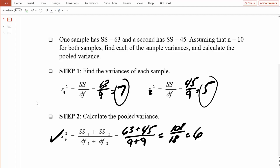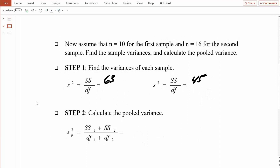Let's test this further with unequal sample sizes. In the next example, we use the same sum of squares values for groups 1 and 2, but now n equals 10 for the first sample and n equals 16 for the second. With more data in the second sample, there should be more weight given to that group when we compute pooled variance. Variance for group 1: sum of squares is 63, degrees of freedom is 9, so variance equals 7 — nothing has changed there.